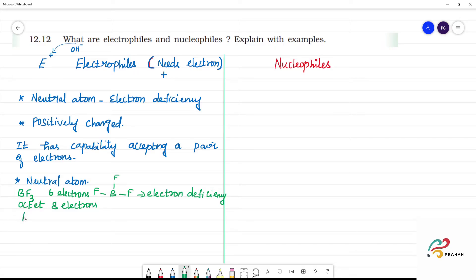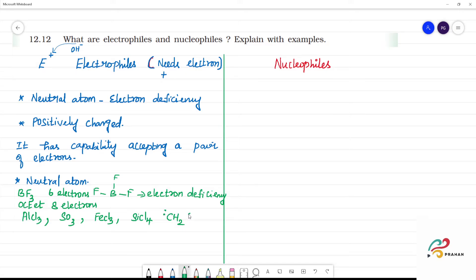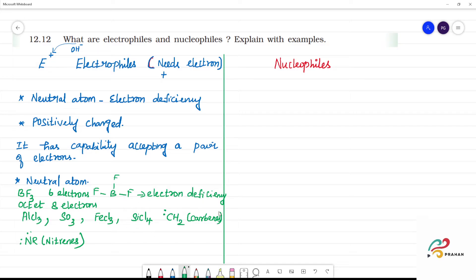Another example is AlCl3 — AlCl3 is an electron-deficient compound. Next: SO3, FeCl3, SiCl4. Also CH2 with a lone pair of electrons is a non-bonding carbene. NR with a lone pair of electrons is a non-bonding nitrene. Carbon is a non-bond; this lone pair of electrons does not satisfy the octet configuration, so this is electron deficiency.